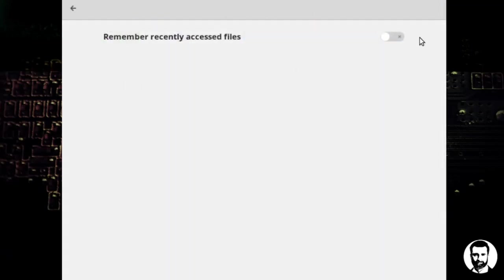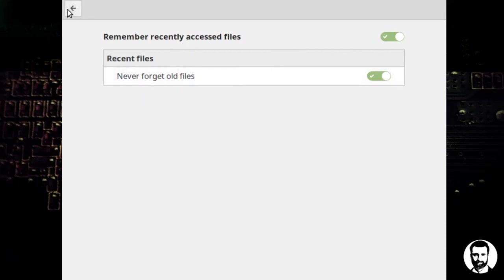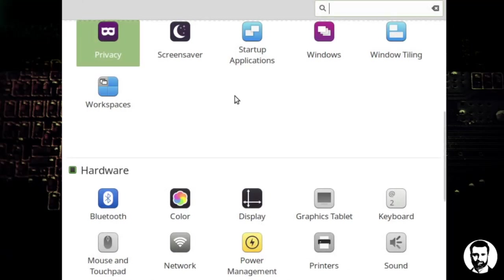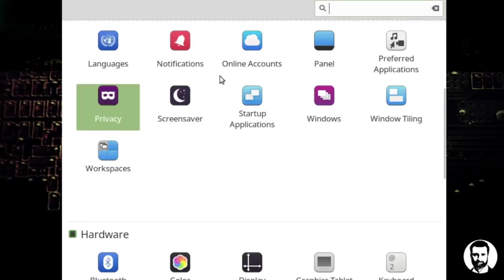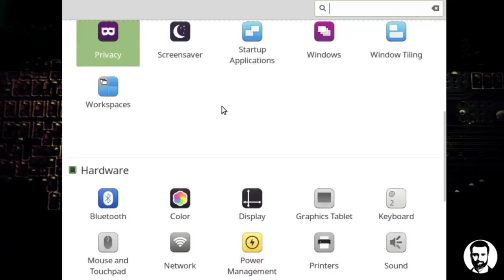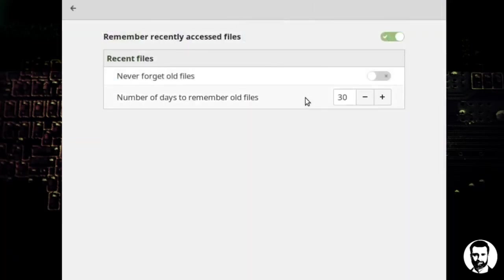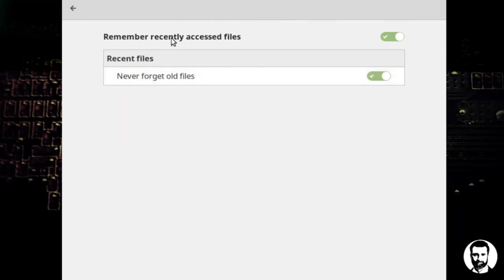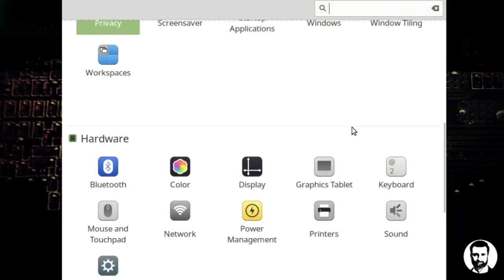Startup applications. We have a screen saver here so you can turn off your screen saver if you want to. Privacy. If you turn over there you can turn on or turn off privacy. It's actually remember recently accessed files. You can do that and never forget old files and that's fine. So that's one of the things that's really convenient is when you go in you can find your recent files and your history there. Of course your mileage may vary whichever setting you want to put on there. You can set the number of days or whatever it might be. You can set that yourself and of course you can always just turn that off in all your files.